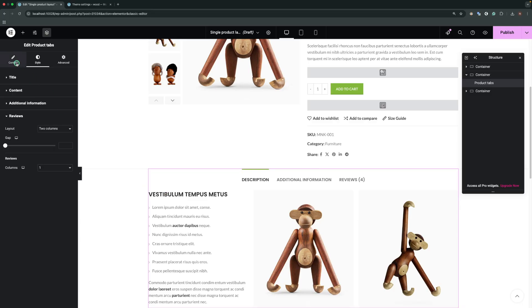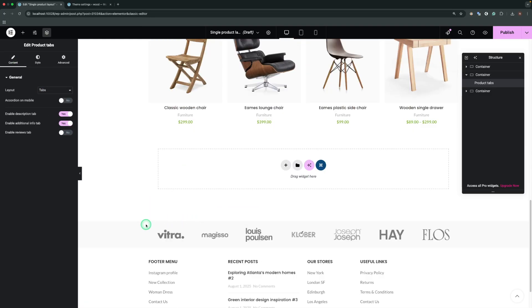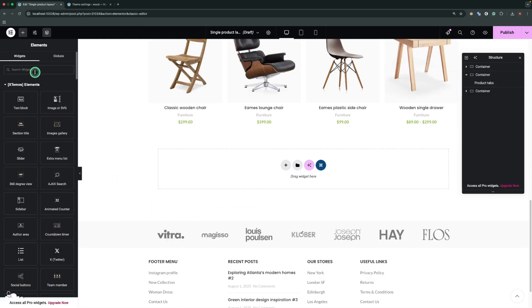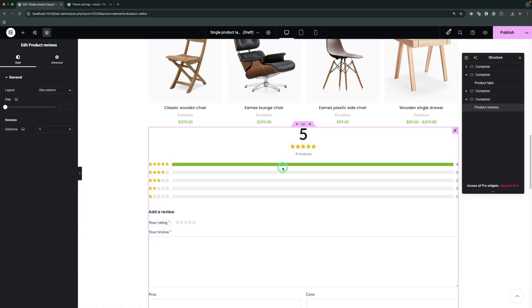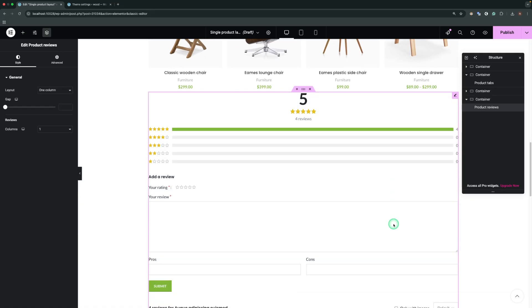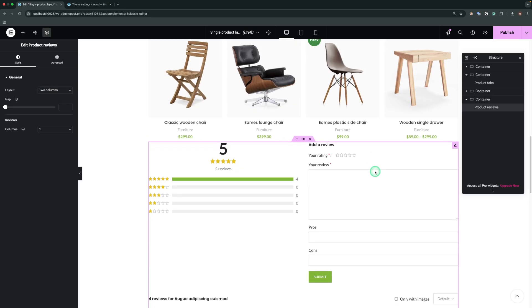In order to make the reviews section separate, you need to hide the reviews in the tabs element. Then, search for the product reviews element and define it in layout. Here are the same settings as for the product reviews in the tabs.